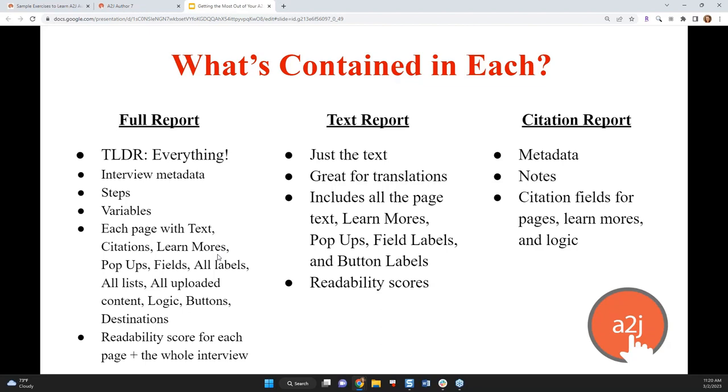The text report is just the text as it says. This is where it's great for translation. So you don't need to translate the logic or the steps, the buttons, where the buttons are leading to their destination. All you need translated is the page text, the learn more, the pop-ups, the field labels, the button labels. And all of that is in a text report. So it really limits what content has to go to a translator, particularly if you have to pay like per page for translations or per word. This just boils it down to what text is in the interview, not all of the other stuff around the interview.